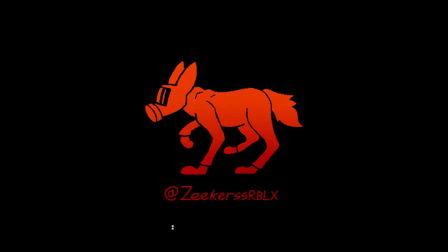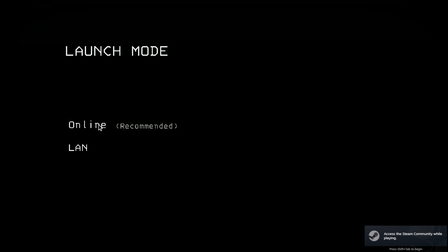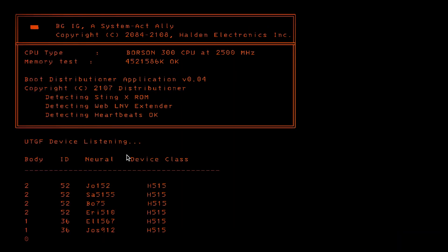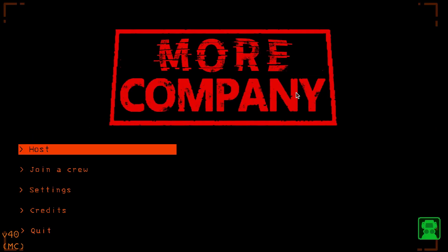If this terminal opens up - you saw for a second there was a terminal that opened up, like a command line - that's how you know that it's working. To know that it's fully working, when you get to the title screen, it'll say More Company and then you can join that way. Okay, cool.